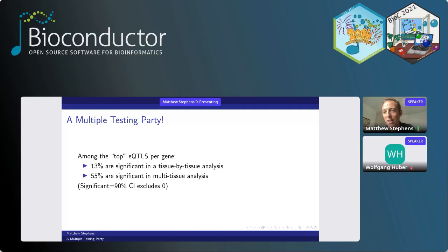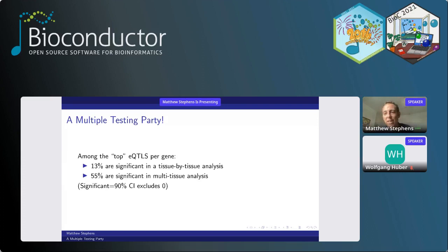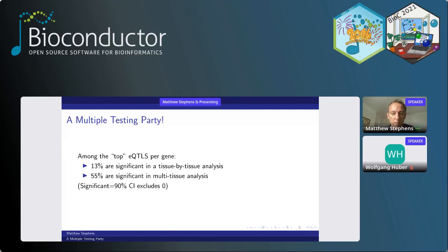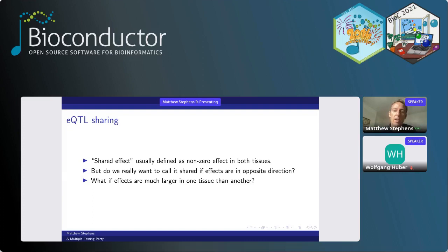Why is this a party? One thing you get is a lot more significance through combining information across tissues. The headline numbers: doing empirical Bayes FDR analysis one tissue at a time gives about 13% of top eQTLs in each gene significant. When you combine information across tissues that goes up to 55%. But maybe more interesting than that headline number is what we can learn about the biology of sharing.